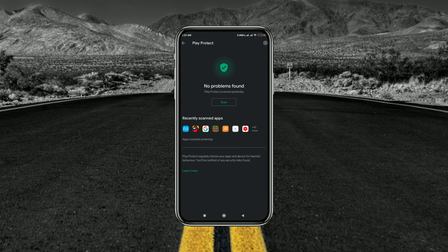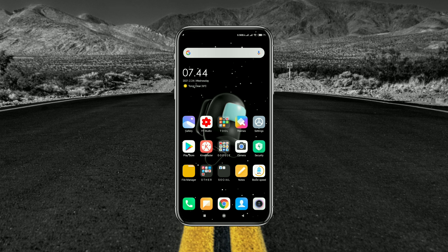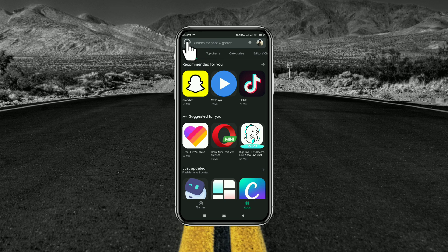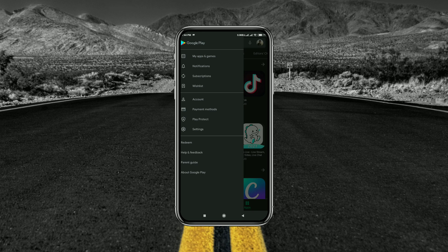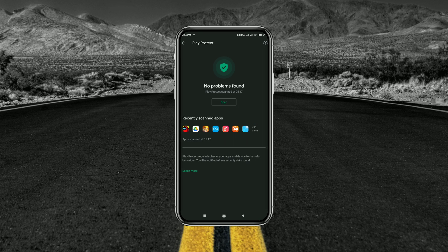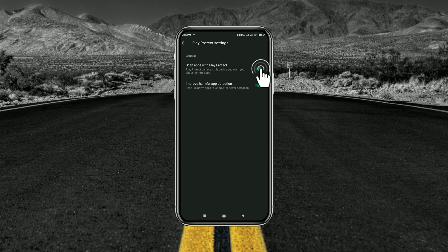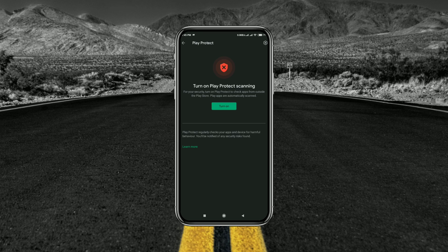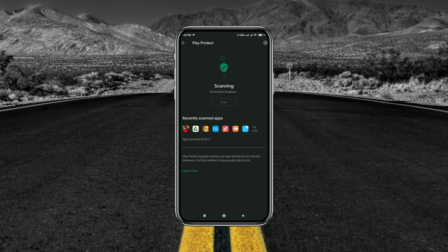Method 1: Disable Play Protect. Play Protect is an option which doesn't let you install any third-party application directly. To disable it, open the Play Store on your Android device, then tap on the menu — here you can see the Play Protect option. Tap on settings and turn it off. Now you can install your application without any issues. Make sure you are installing a safe application. After installing, you can turn it back on.